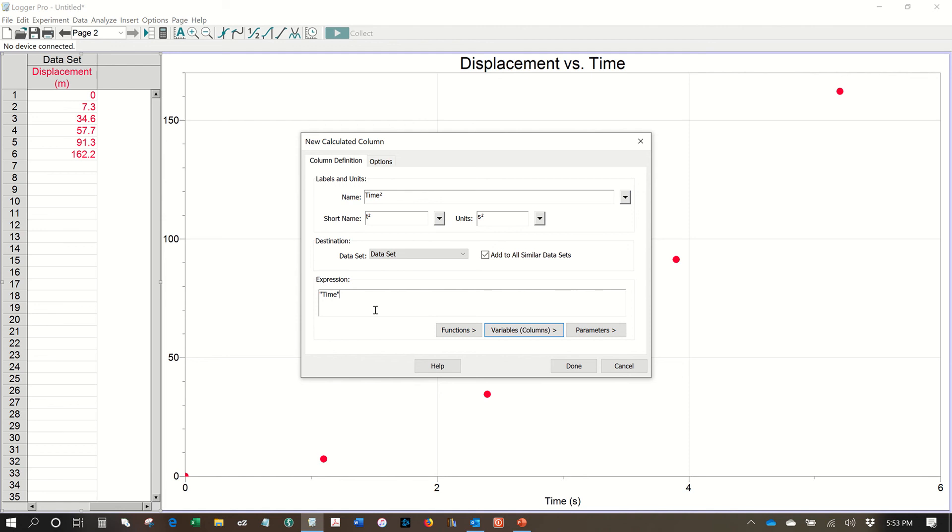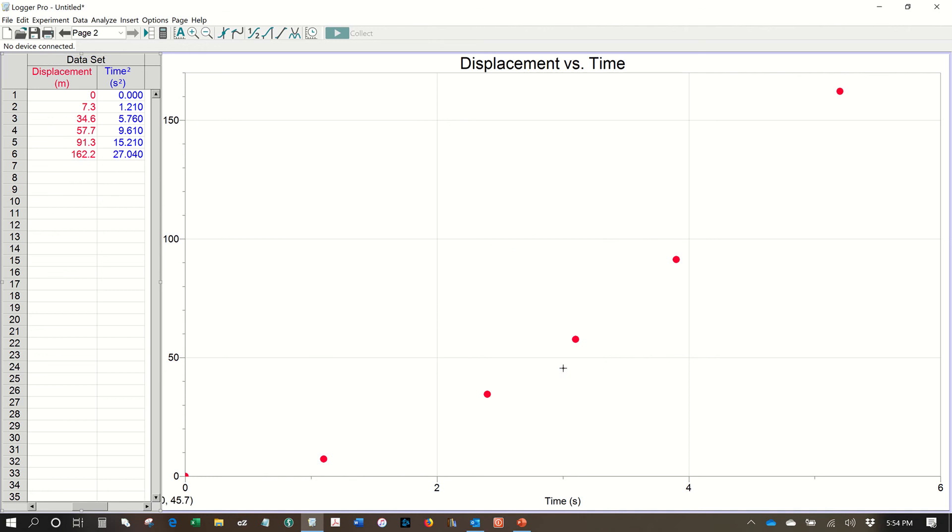It comes with a number of built in functions or you can just type in a mathematical expression yourself. In this case, you want to take what's in the time column and square it. So we're going to use this button here that says variables columns and choose our time column. So now we've said take the information in the time column and now I want to square that information. You probably know from using a calculator that in order to square something, you use the caret symbol, which is above the six, squared. If you want to multiply, you would use the asterisk and if you want to divide, you would use the forward slant. OK, so we're going to hit done and you will notice now I have a brand new column that says times squared.